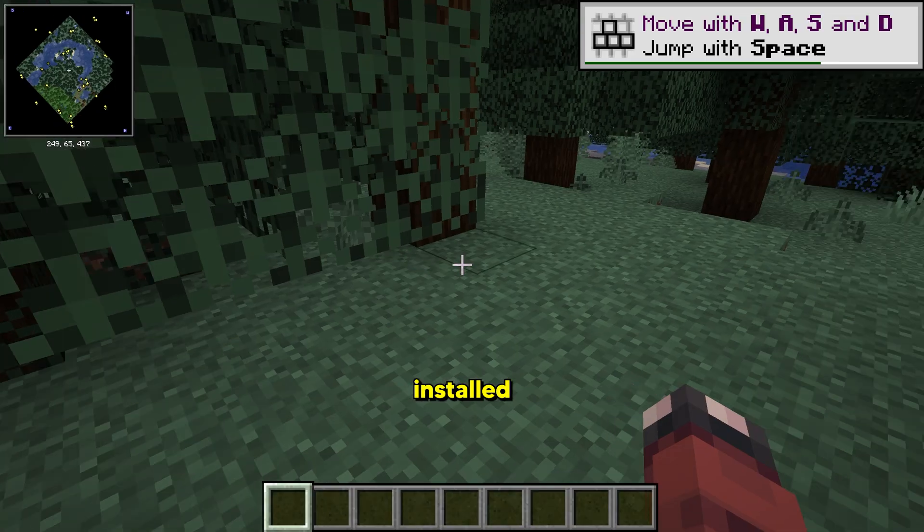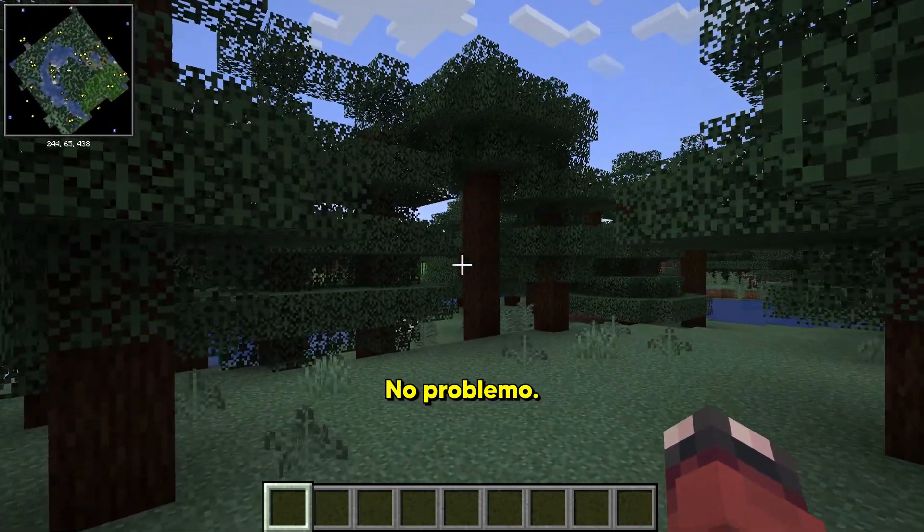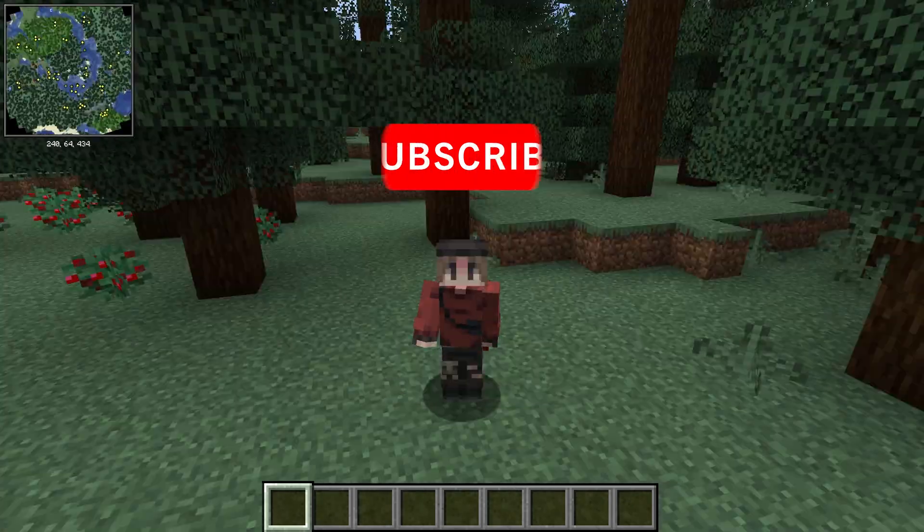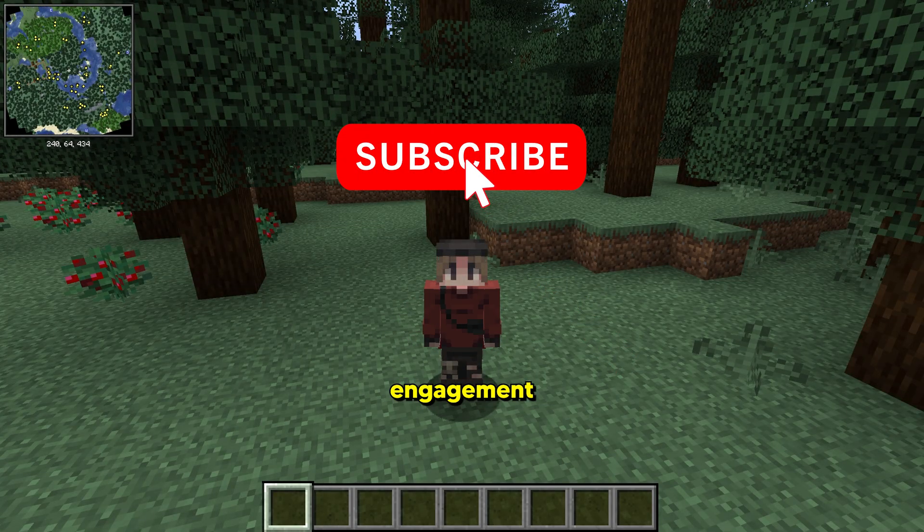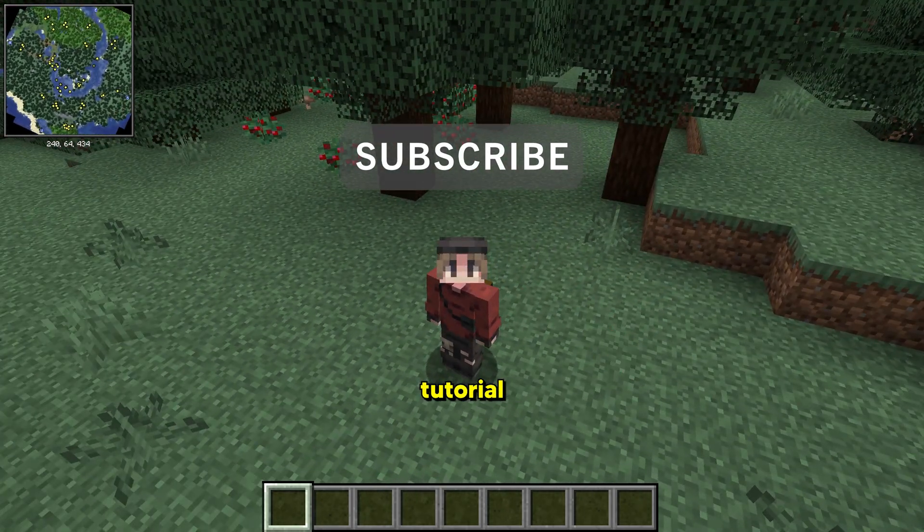No problemo. Comments, likes, and engagement is appreciated if you found this tutorial helpful.